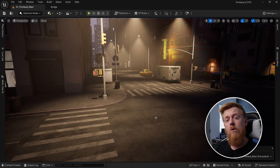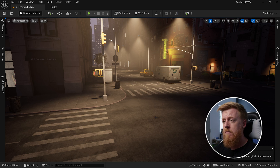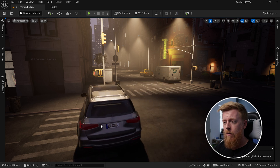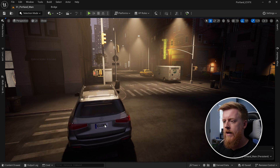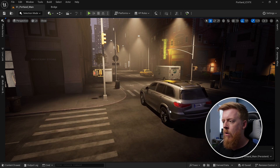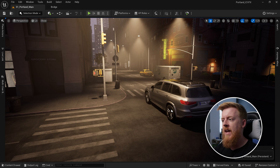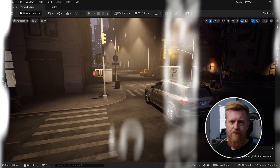Once you get further along in the process of your environment builds, it is going to make sense to bring the model in permanently into the scene so that you can start creating previs stills and things like that. But while you're still early in the world building process, the preview mesh is a really great way to just get a quick look at how your hero object is playing in your scene.